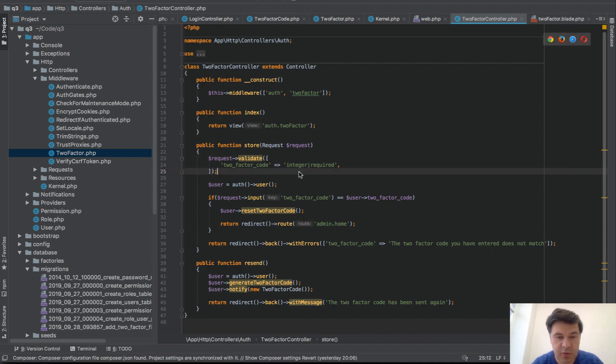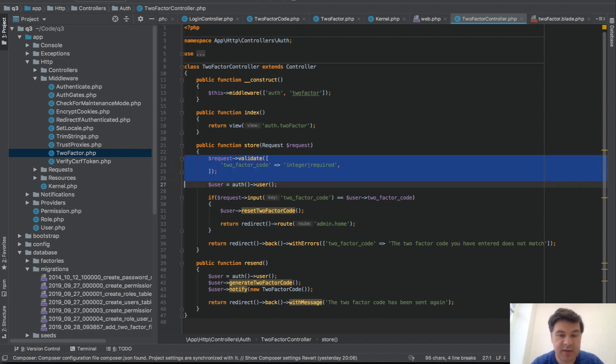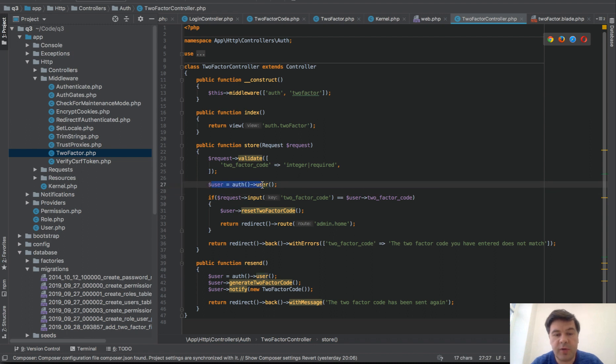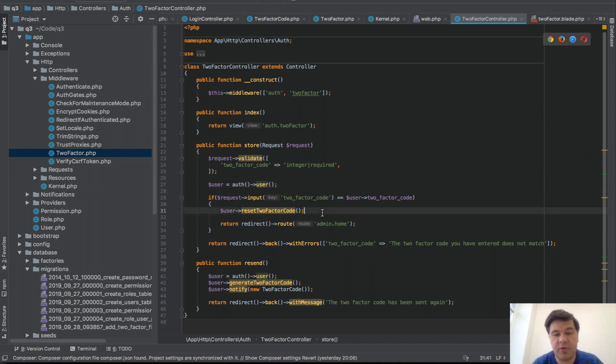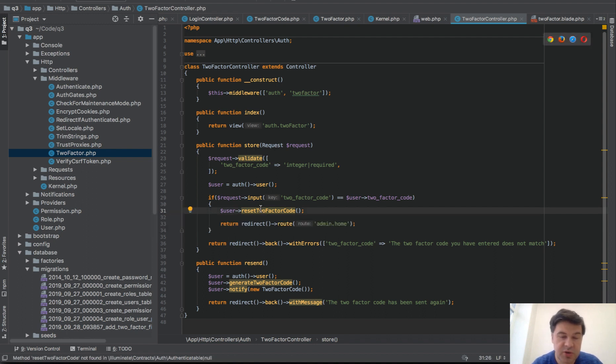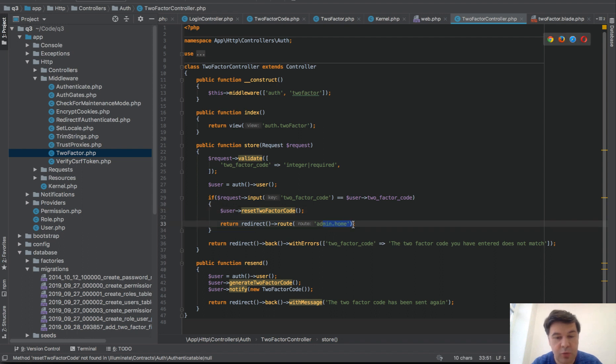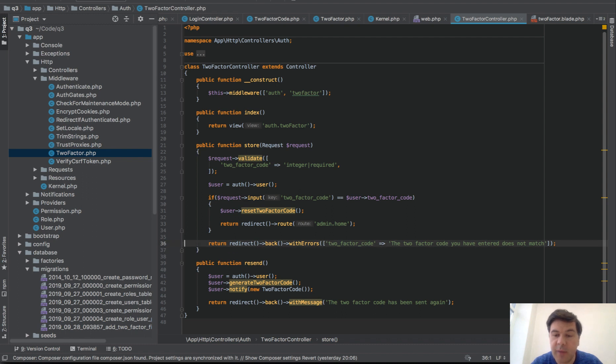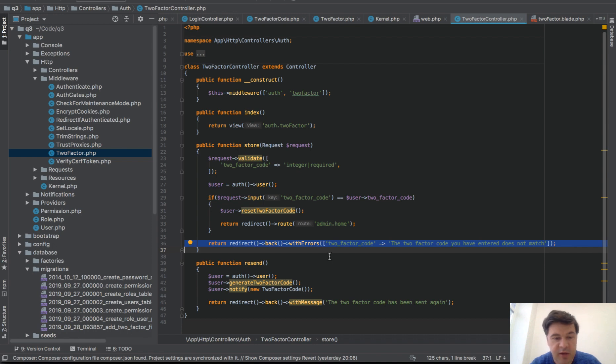Then store is actually - the index is pointing to verify.store to check the code. Checking the code is a little bit longer: we validate, is it integer and is it present, and then we check with authenticated user if request is equal to the user's code. If it is equal, then we reset two_factor_code which is empty then, and then we redirect to home or to admin or to dashboard or to whatever. If it's not, we redirect back that the code isn't correct.